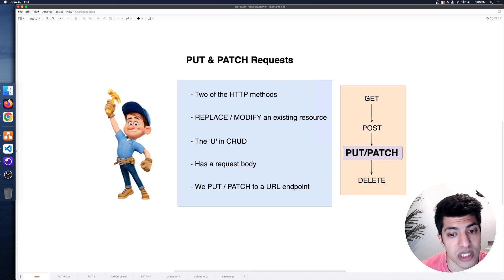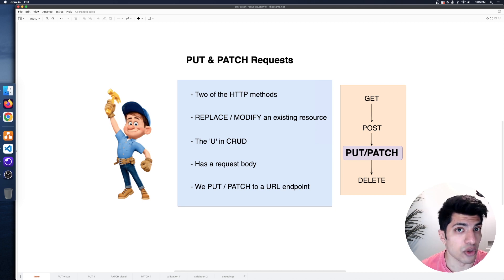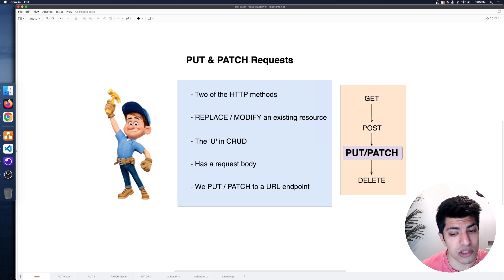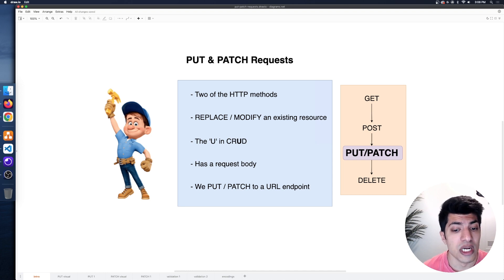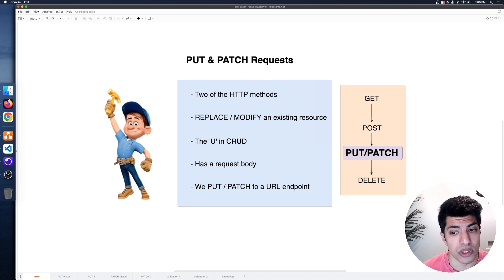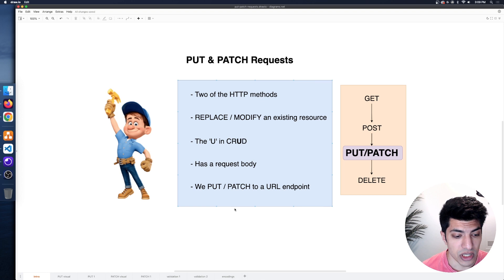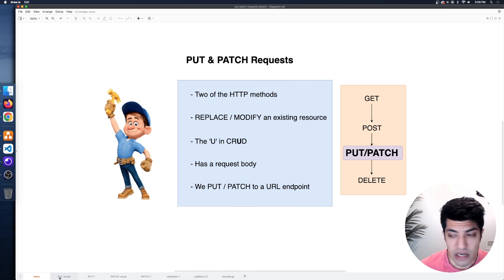A PUT and PATCH request does have a request body, very similar to a POST request, because we need to let the server know exactly what data we are updating or replacing. And just like GET and POST, we are sending these requests to a specific URL endpoint — one that actually has an ID, because we need to modify a specific resource on the server.